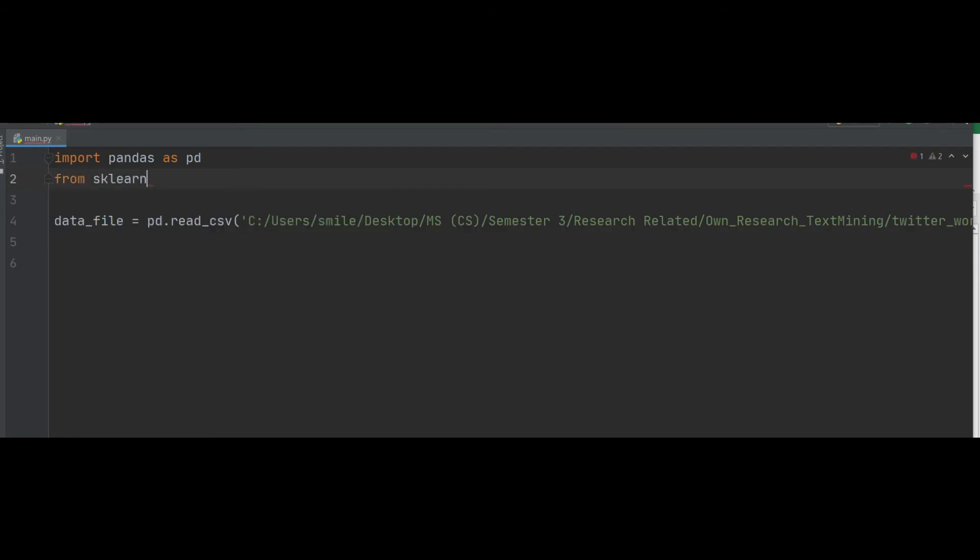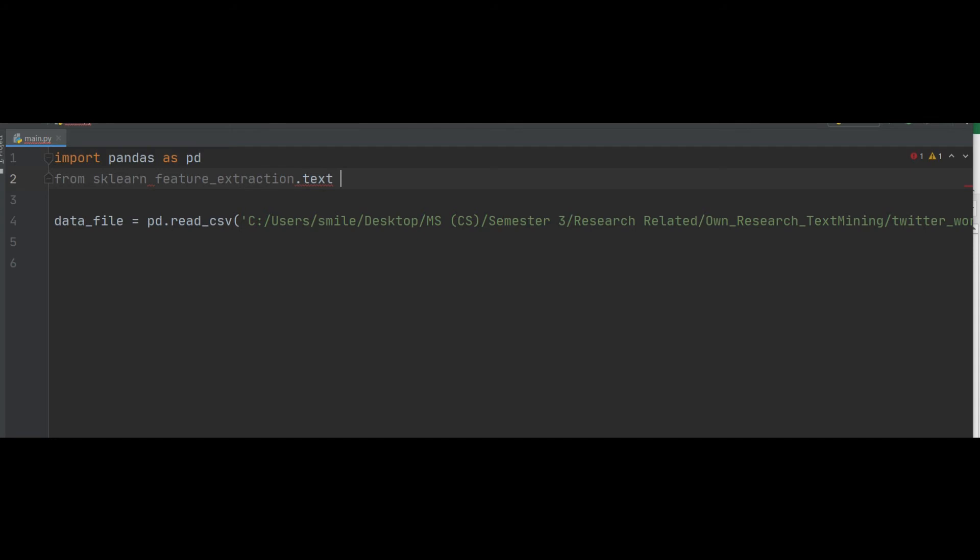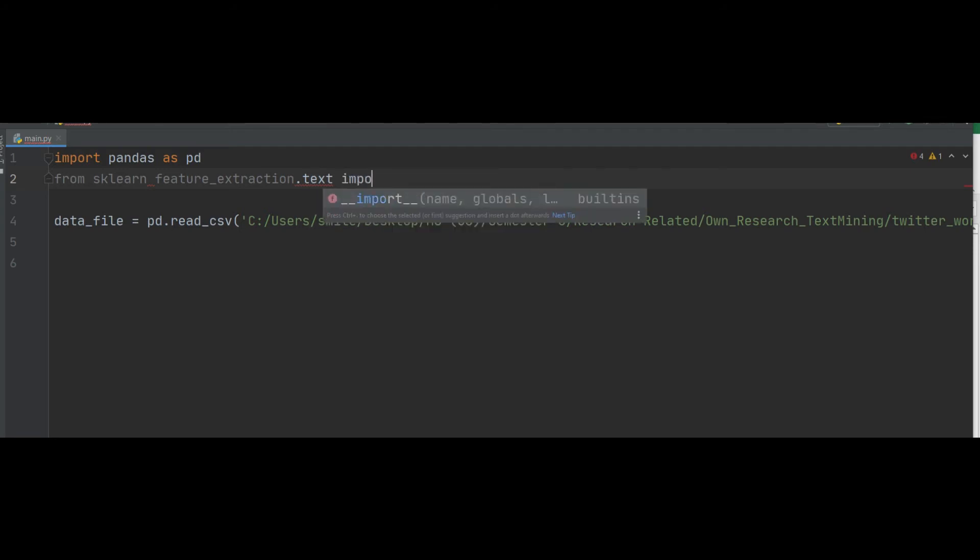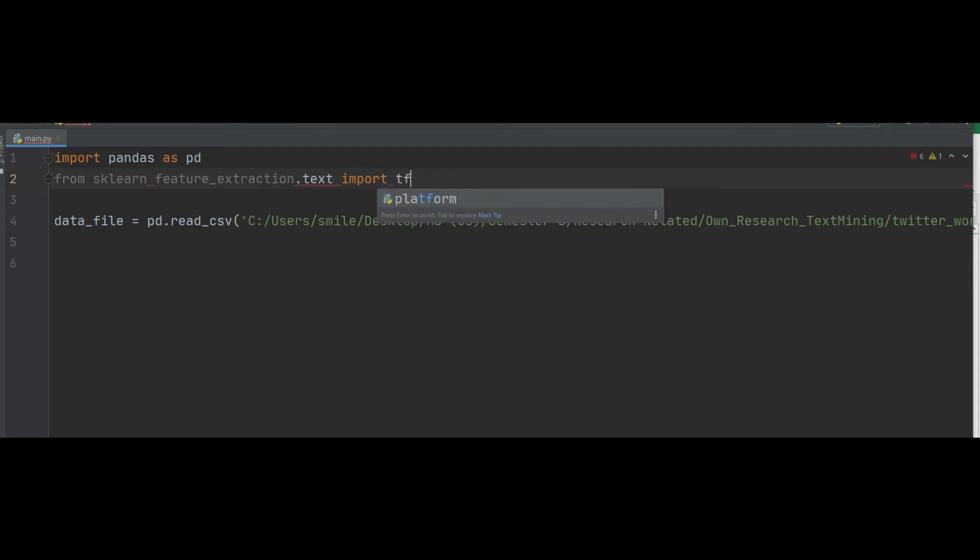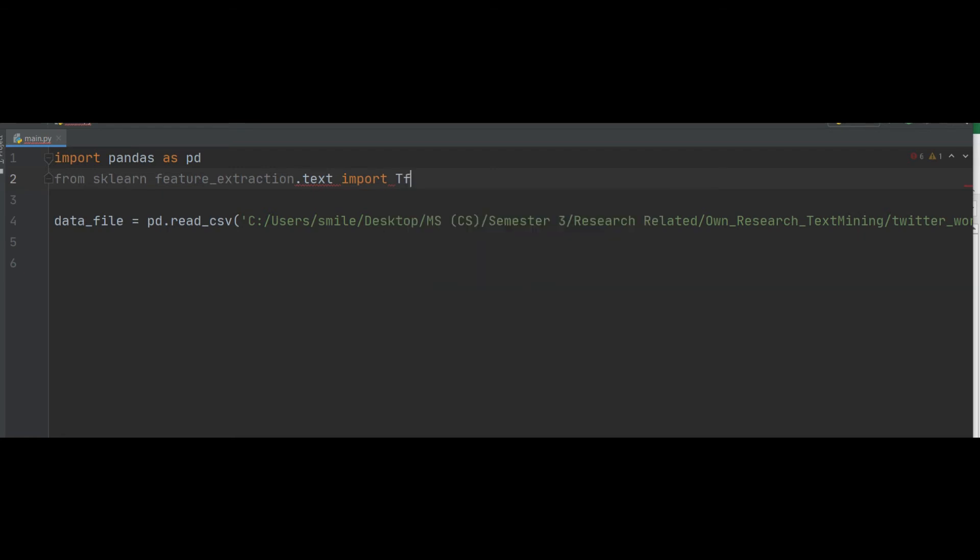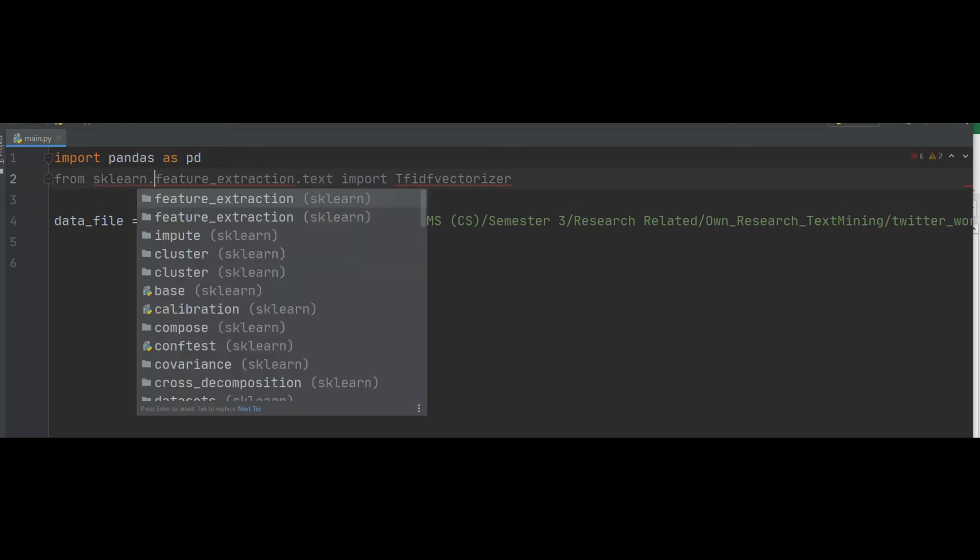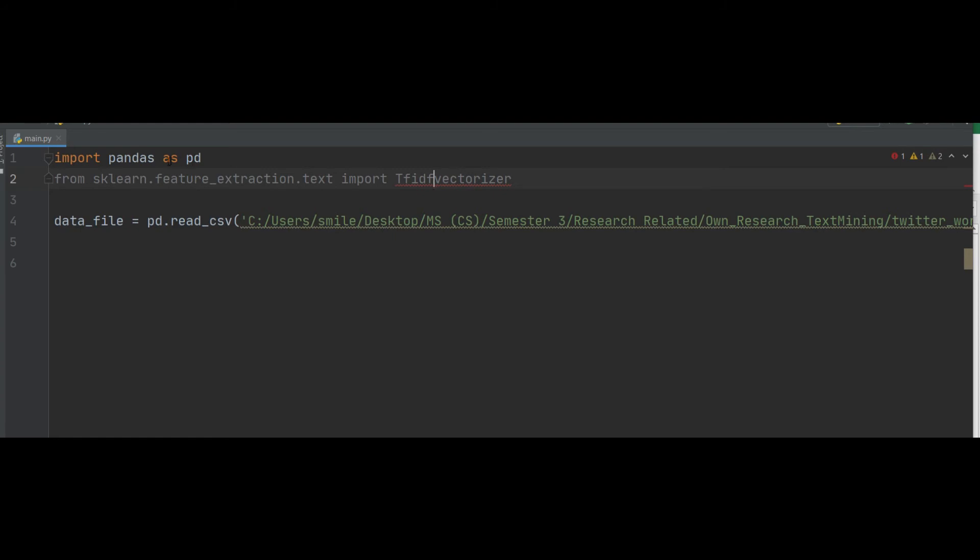Now by using TF-IDF directly from sklearn, I will implement this. You need to import here from sklearn.feature_extraction.text, we will import the TfidfVectorizer.